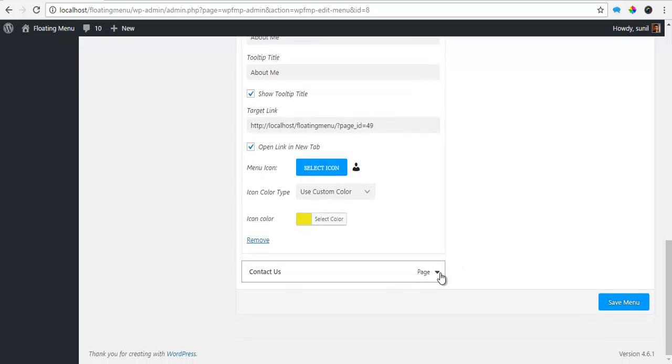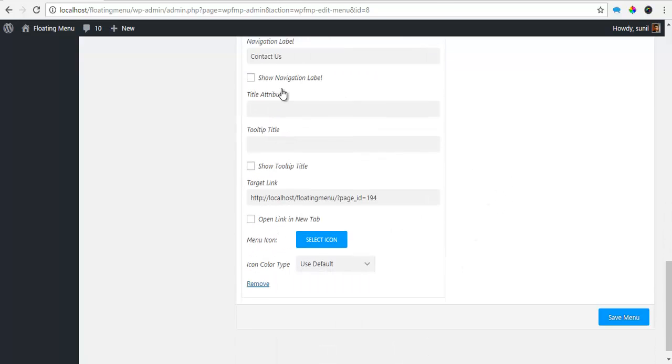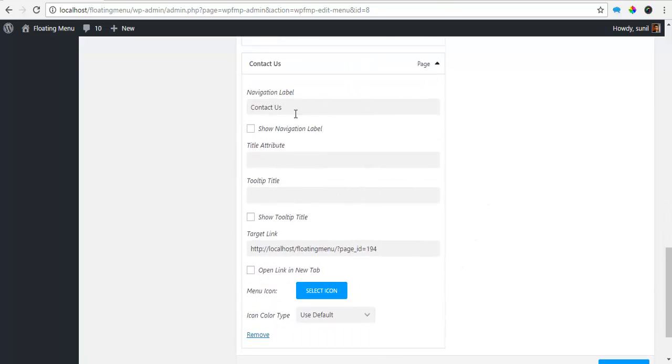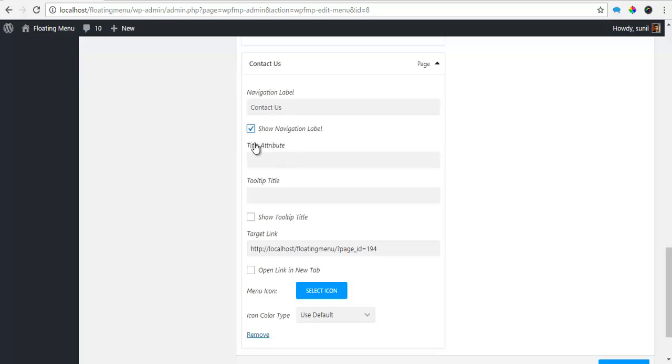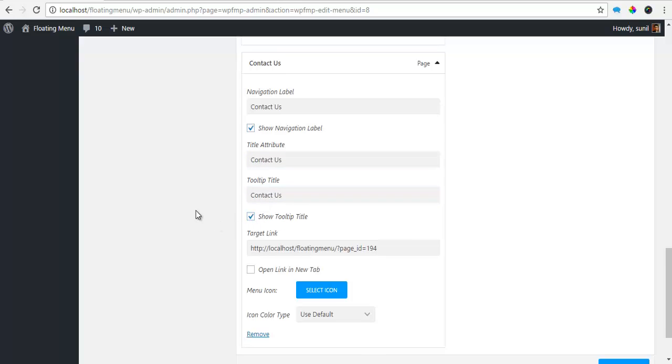And the last one, Contact Us, I'm just going to copy the Navigation Level, I want to show the Navigation Level, so I'm just going to click on Show Navigation Level, Title Attribute, Tooltip Title, Show Tooltip Title.